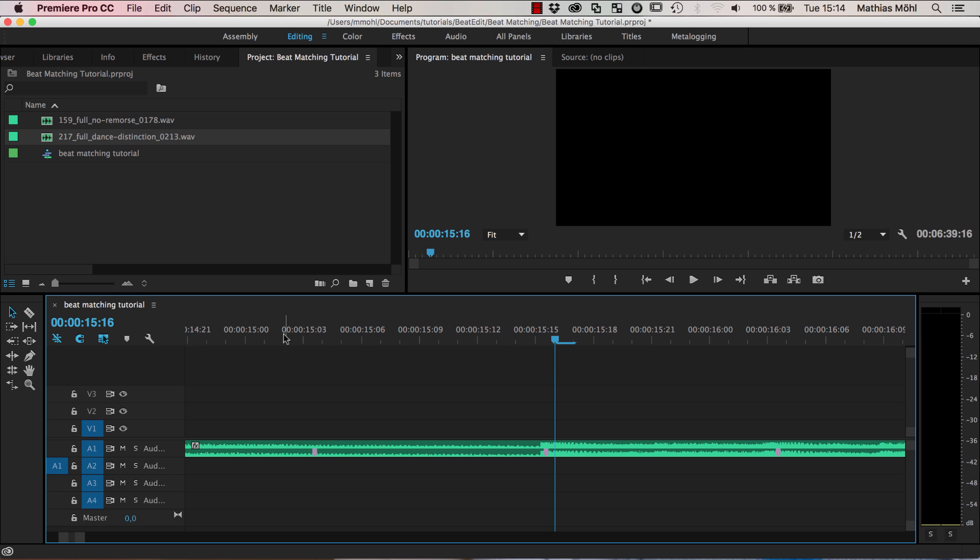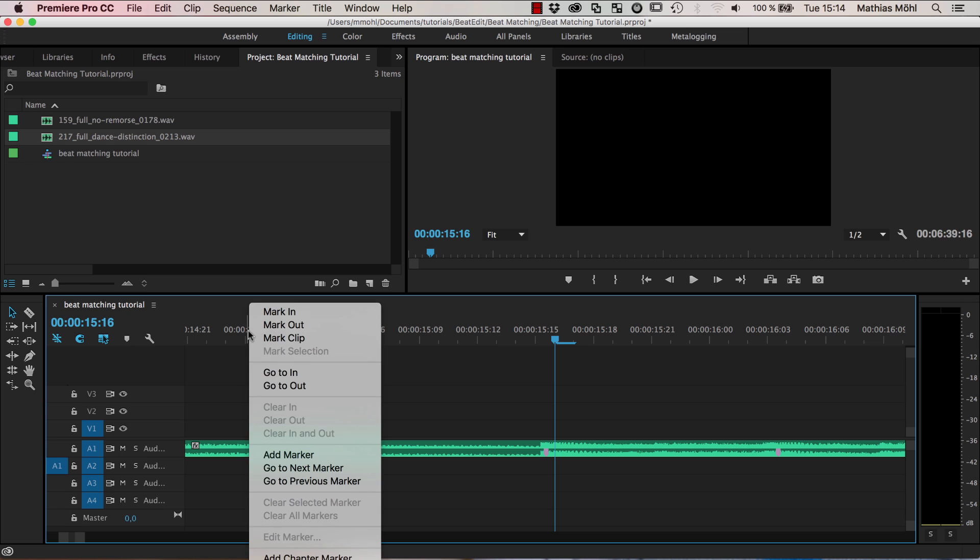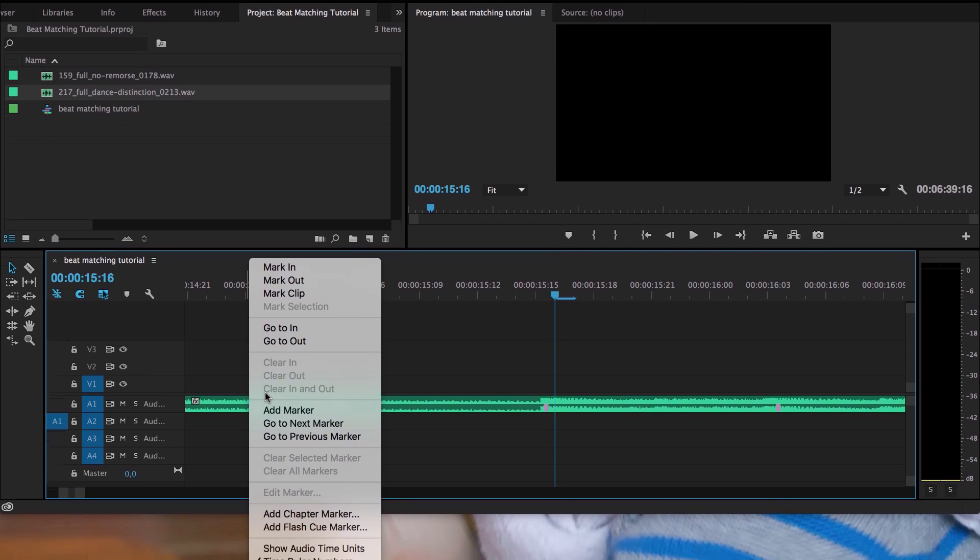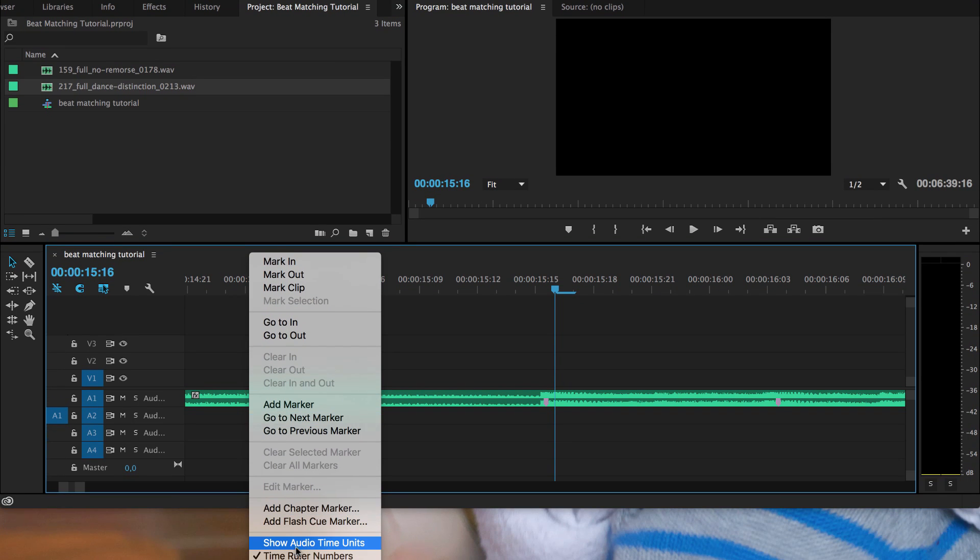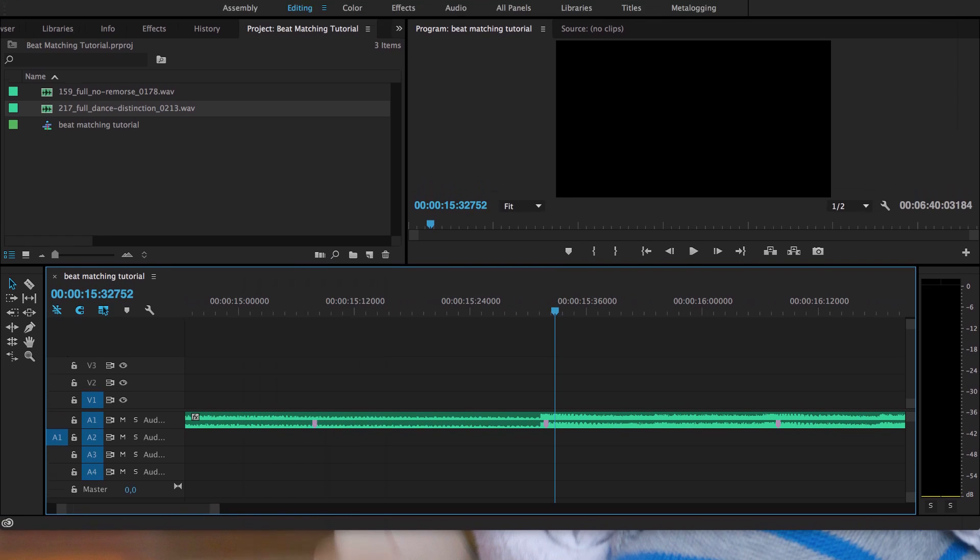Right-click and then you have here at the bottom the Show Audio Time Units option. And if we do this.